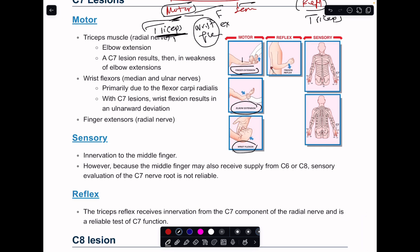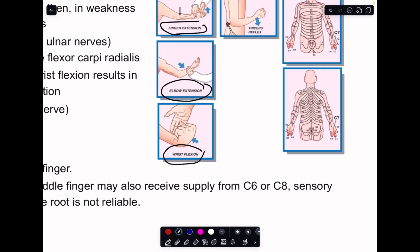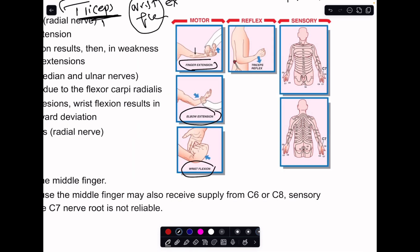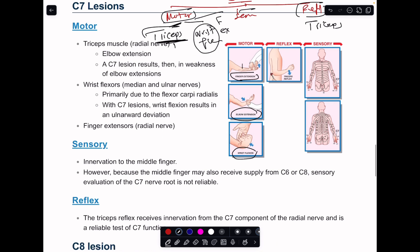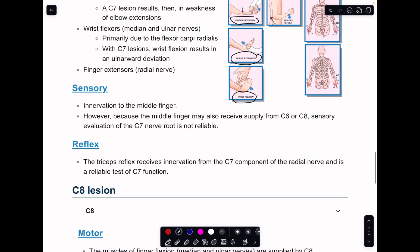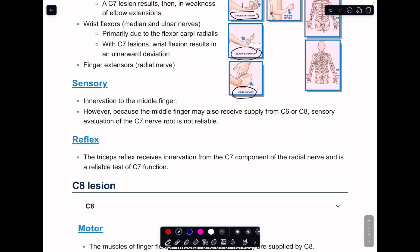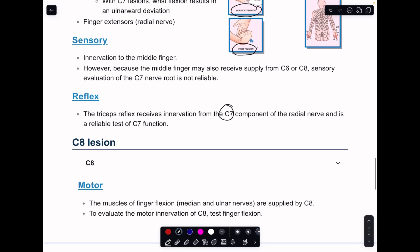The sensory supply for C7 is the middle finger — however it's not a very reliable examination because C6 or C8 can also participate in supplying the middle finger. The triceps reflex is usually C7, but C8 will also participate in the triceps reflex.